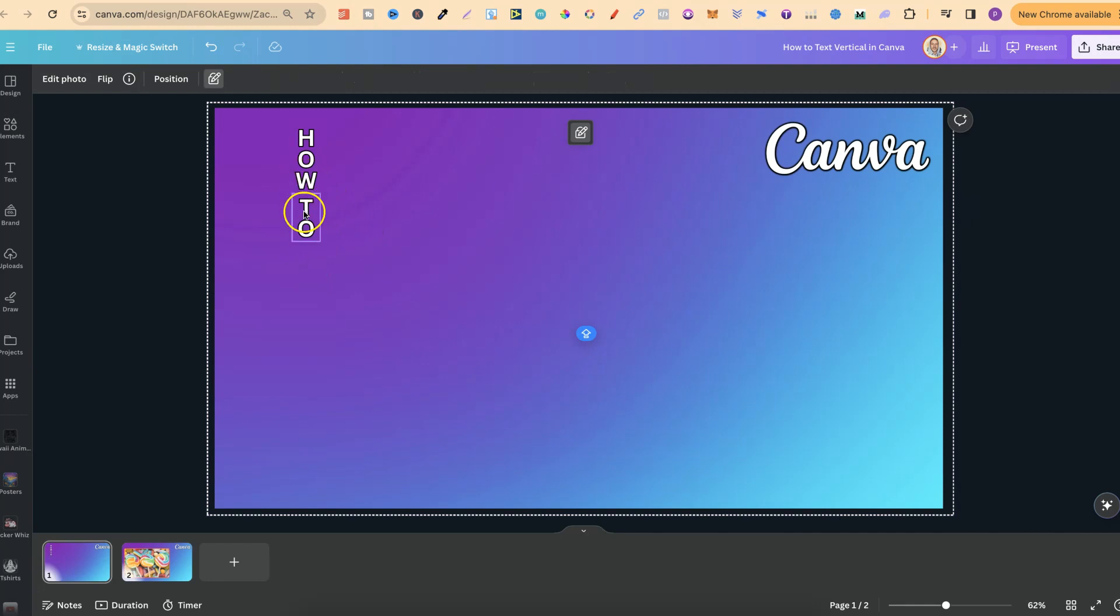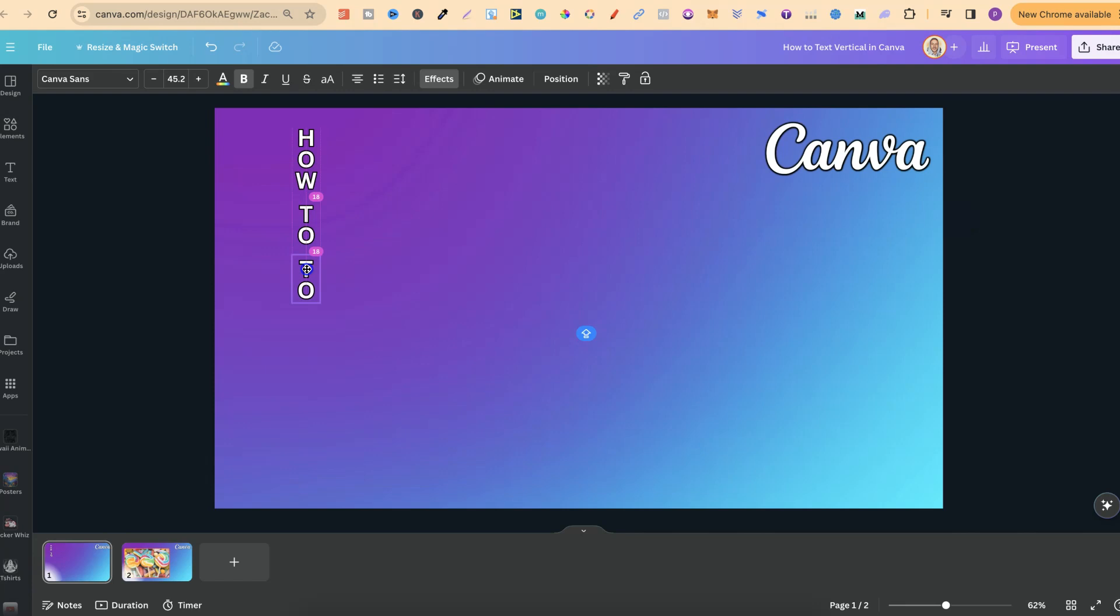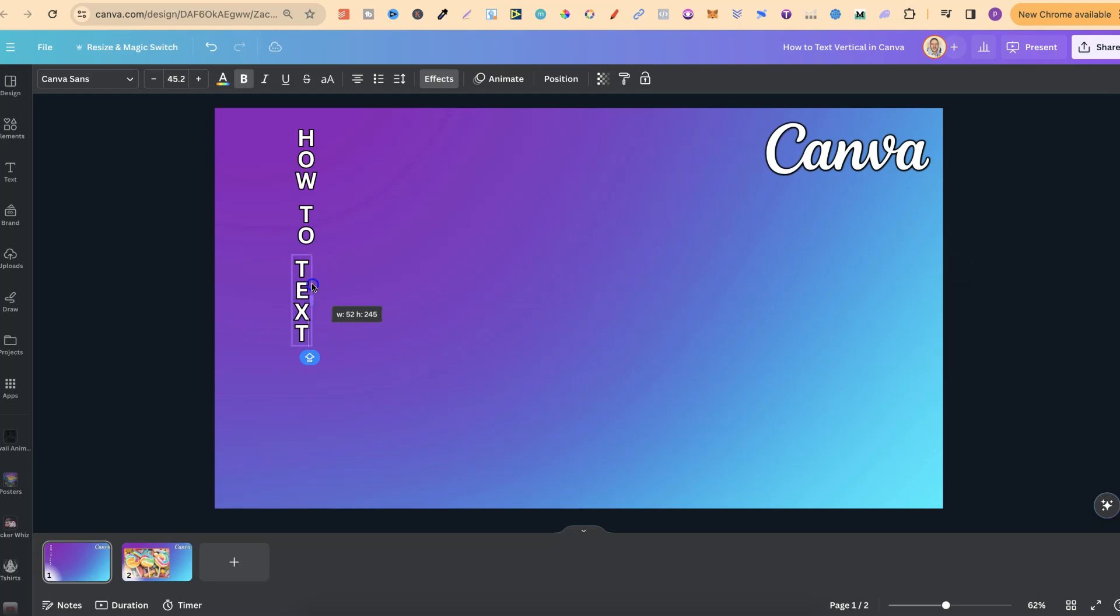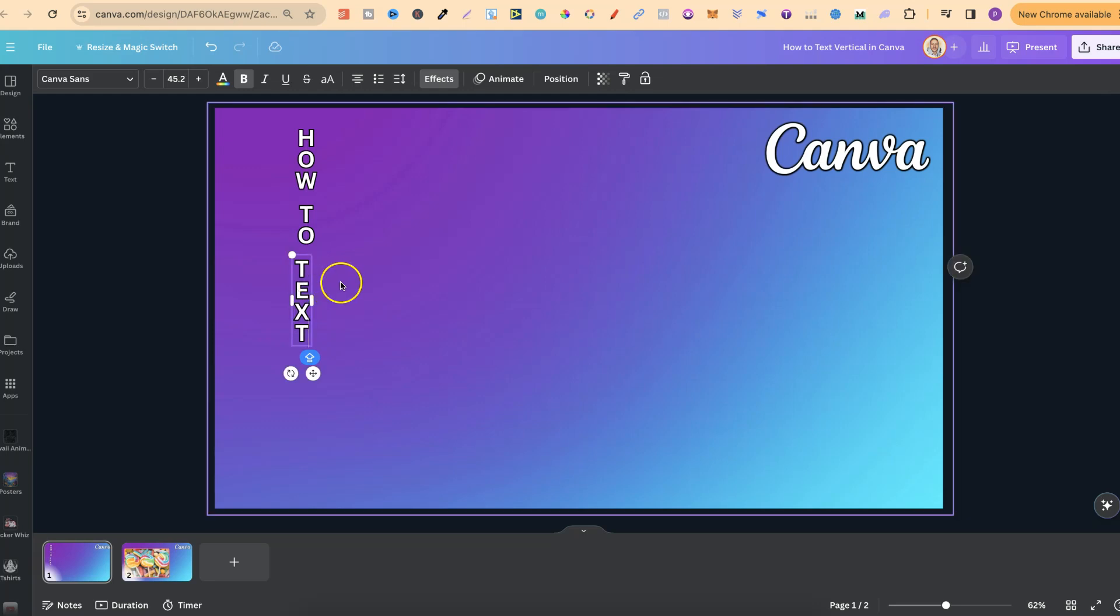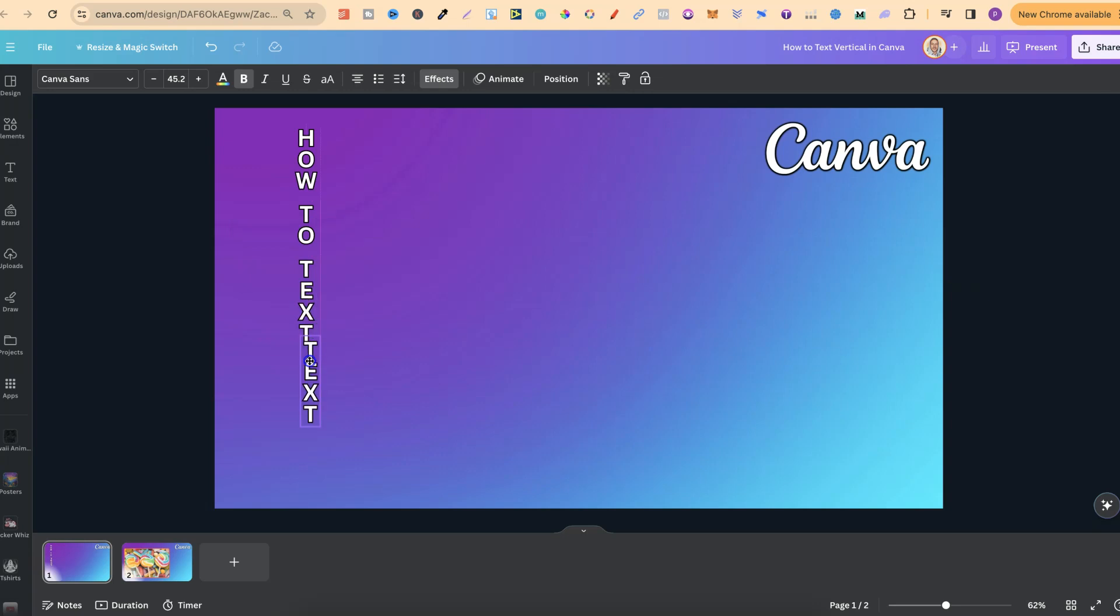Now we do want a little bit of space, so we're going to bring that down. Then we're going to copy and paste that again and put 'text'. We're going to bring that in as well, make sure that's lined up, then do it one more time.